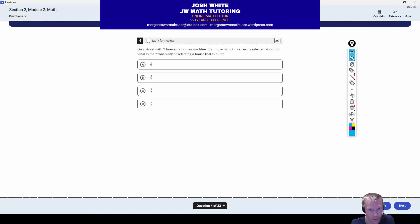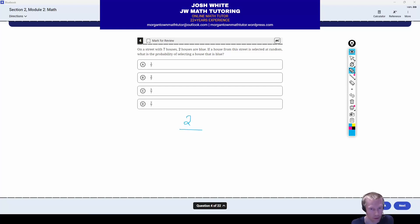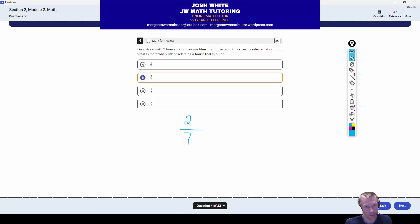Next up, basic probability question. Two houses are blue on this street, which has seven total houses. What's the probability of selecting a house that is blue? It's just the number of favorable outcomes — number of blue houses — over total number of outcomes, which is seven. So just two over seven, two-sevenths, letter B.